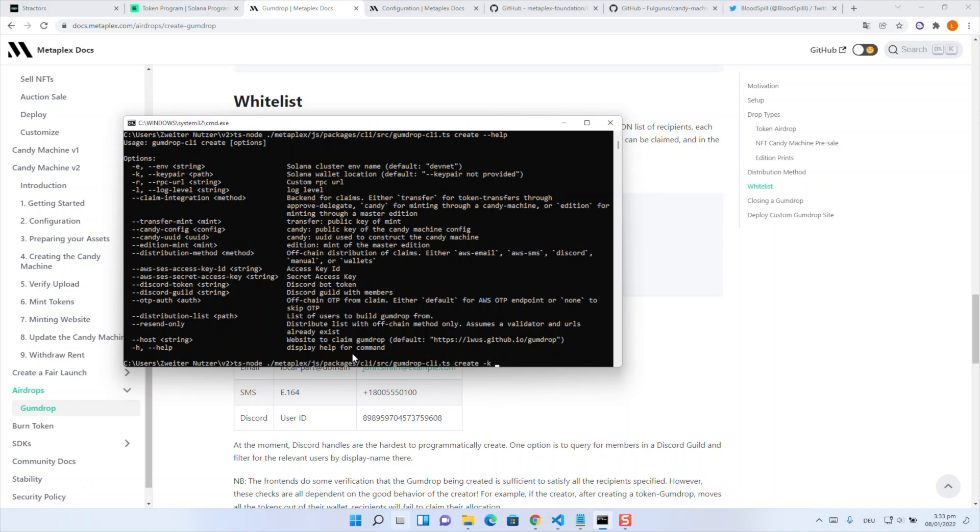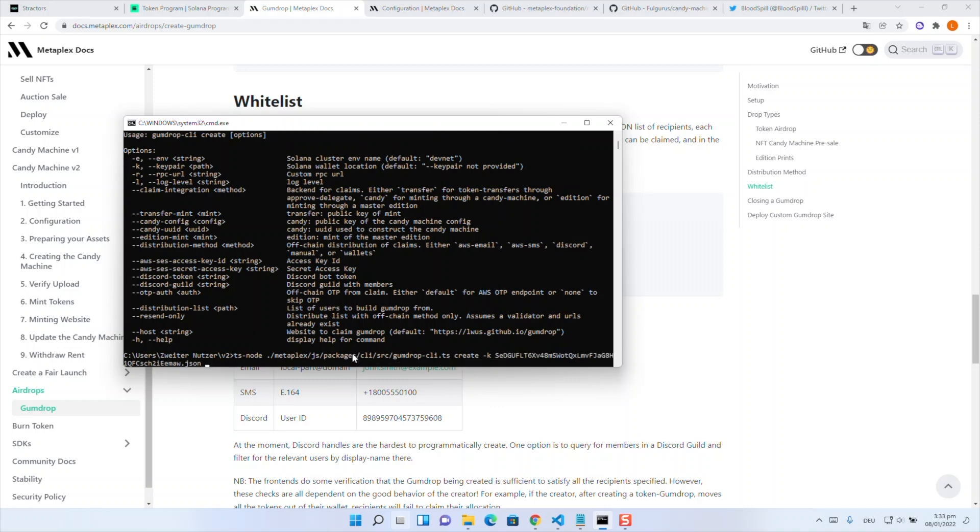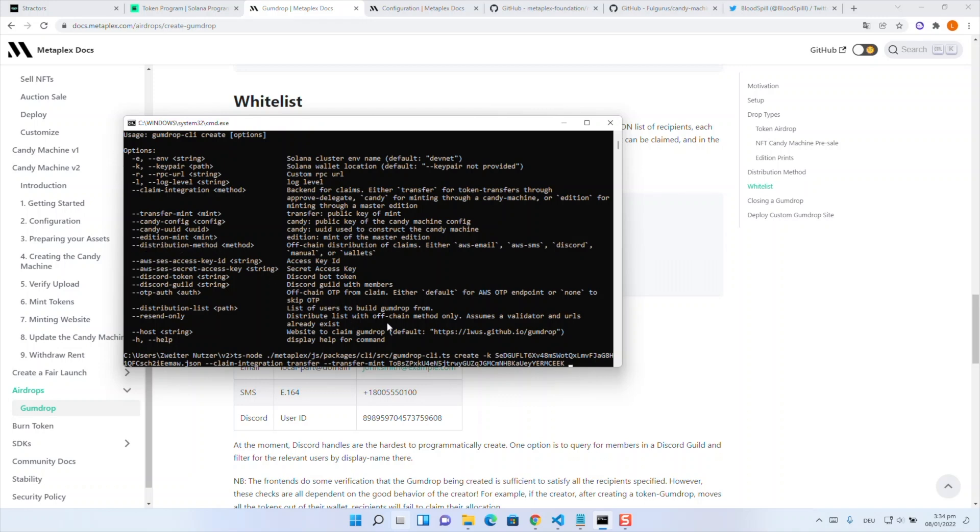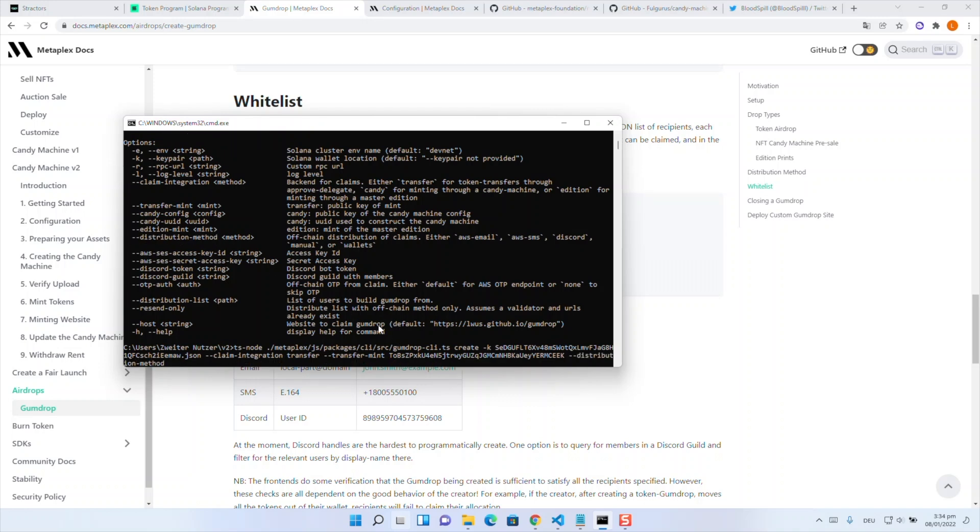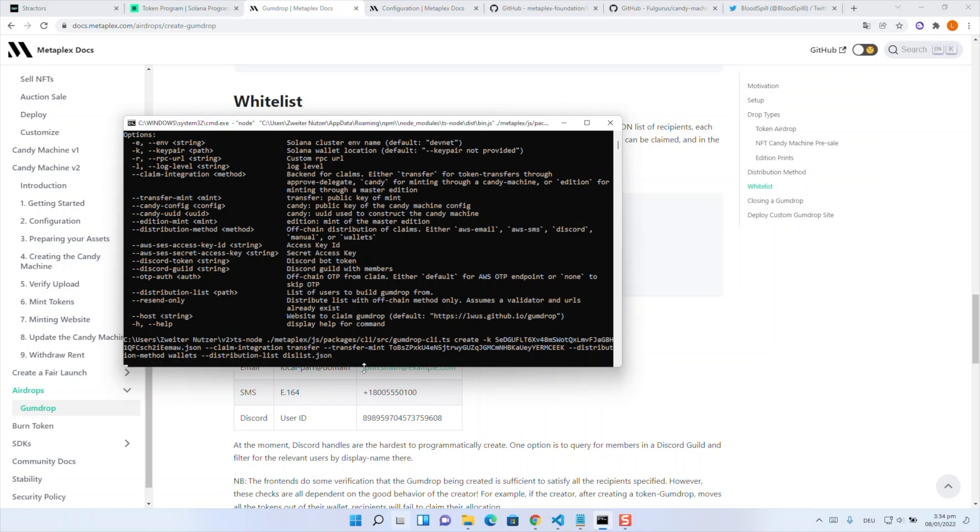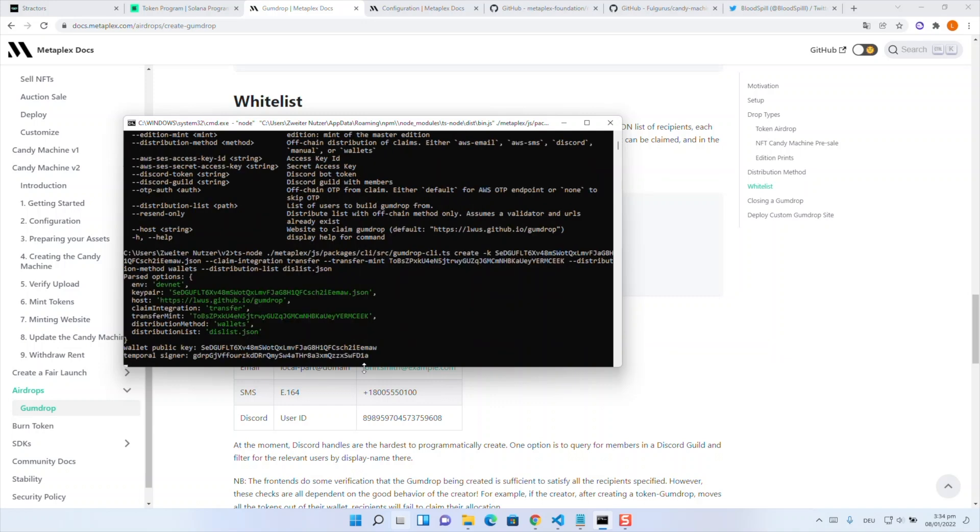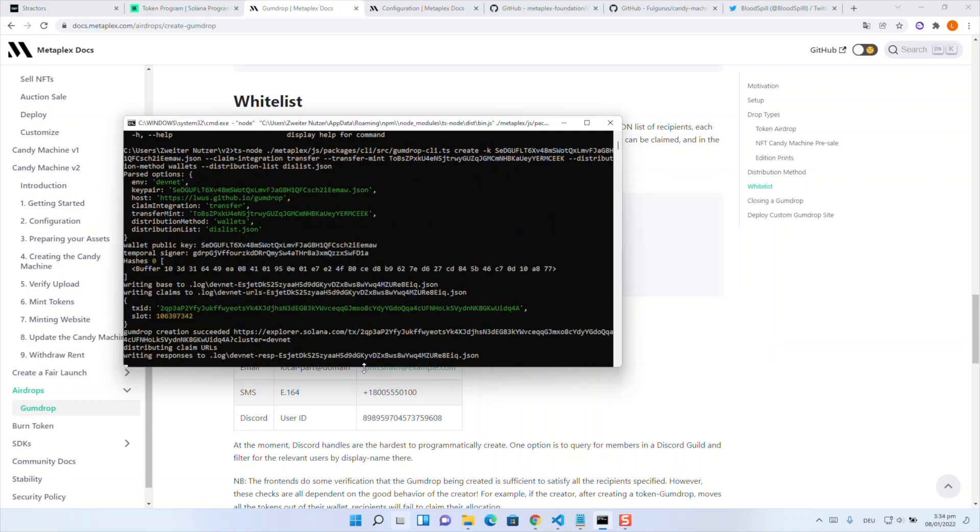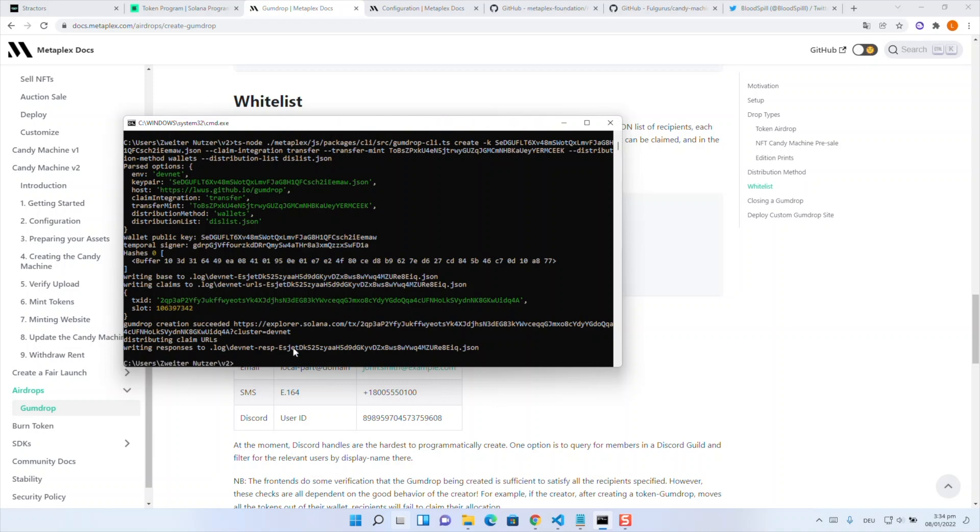So first we will input key pair and therefore our seller wallet. Then we will use claim integration with a transfer as told before. Then we have transfer mint where we put our token public key without dot json. So not the file just the public key. Then we will add distribution method. Therefore as told before we use the wallets method. Yeah and then we have our attribute distribution list which I named dis-list dot json. And now if we type return then it should work fine. And as we can see it generates our gumdrop perfectly. This can take some seconds so don't mind about that.